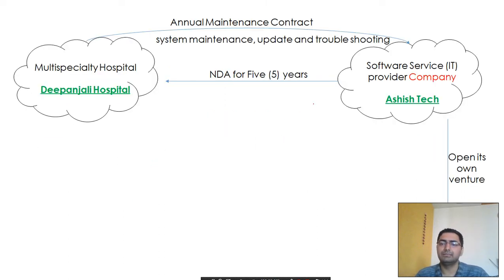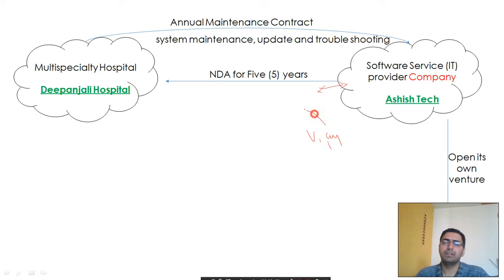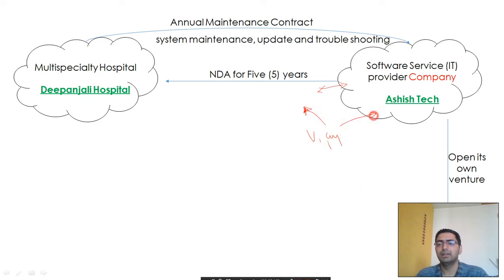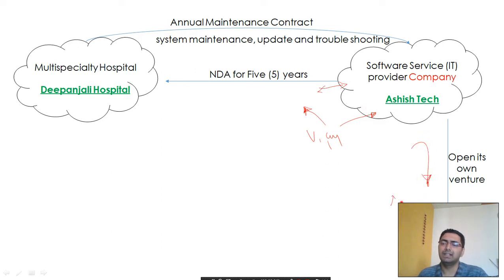During the course of execution of this contract, there was a Mr. VJ who was one of the lead members of this contract. He resigned from Ashish Tech and opened his own venture — a company called New Tech.